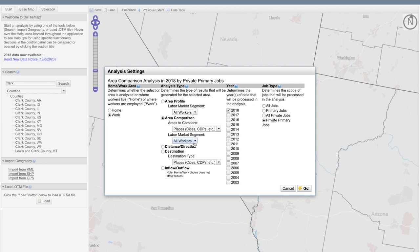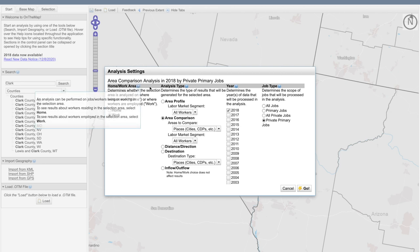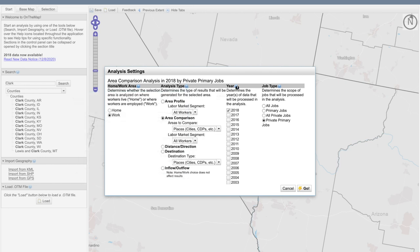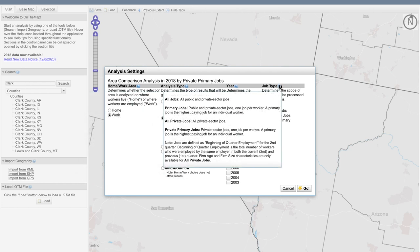I'm going to leave it at all workers. Here we can then choose to select multiple years or simply look at one year, which is the default. And for the job type, I can also make other selections other than the defaulted private primary jobs. To know what each one of these represents — either by the home/work area, the analysis type, the year, or the job type — simply hover your mouse over the question mark.